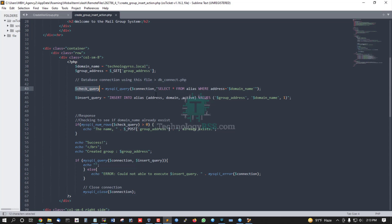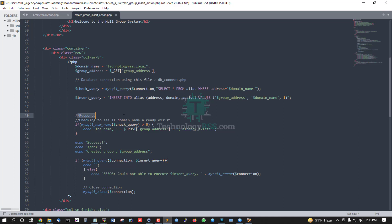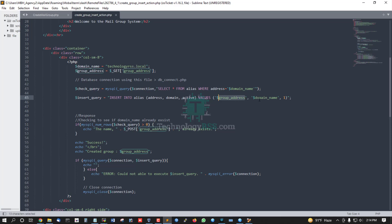The check query is: SELECT * FROM alias WHERE address = domain name. Then the insert query: INSERT INTO alias (address, domain, active) VALUES (group address, domain name).